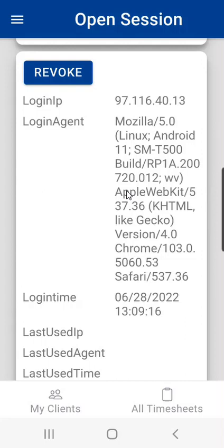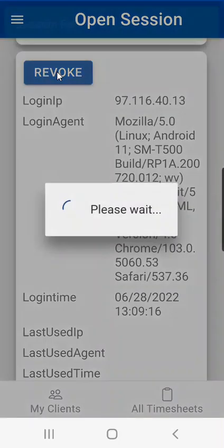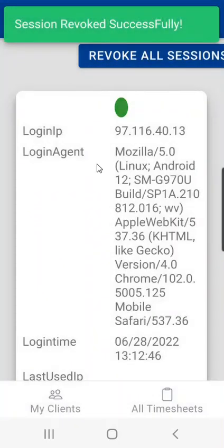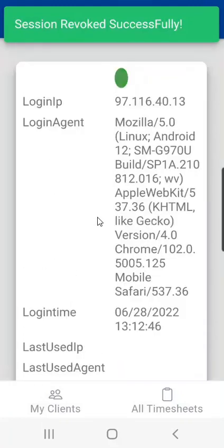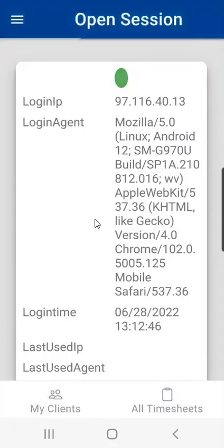So to increase the app performance for me what I would want to do is revoke this session by simply clicking on the revoke button and it will close that session from my other device out. Now I just have the one session open and the app should perform much better for me.